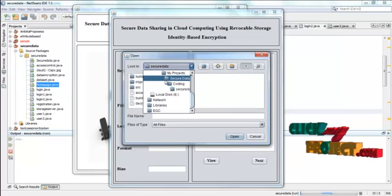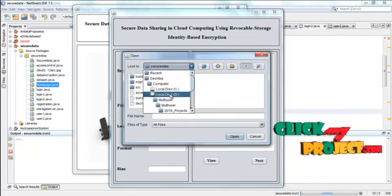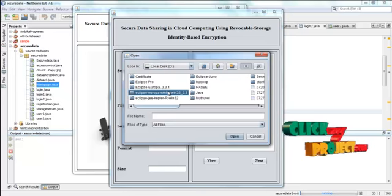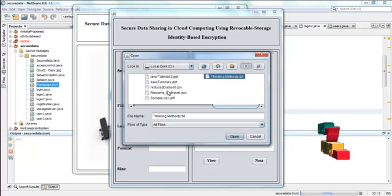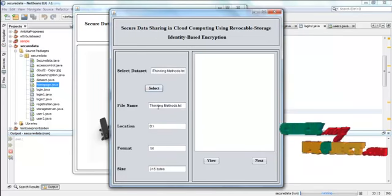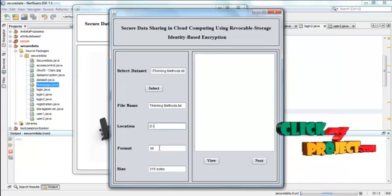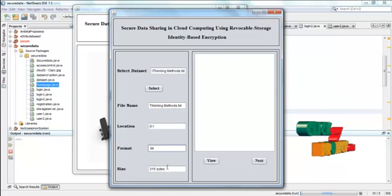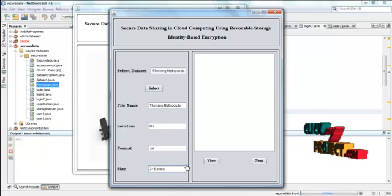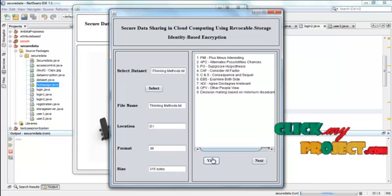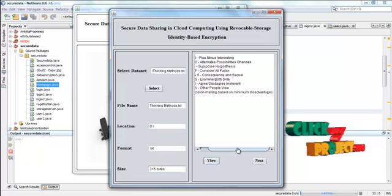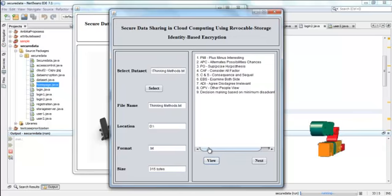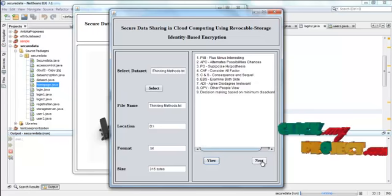Press select. Now the data is selected by the data owner. The file name, location and then the format and then the size of the data is displayed here. Press the view button. Here we can see the selected data. That is the content of the selected data. And then press next.